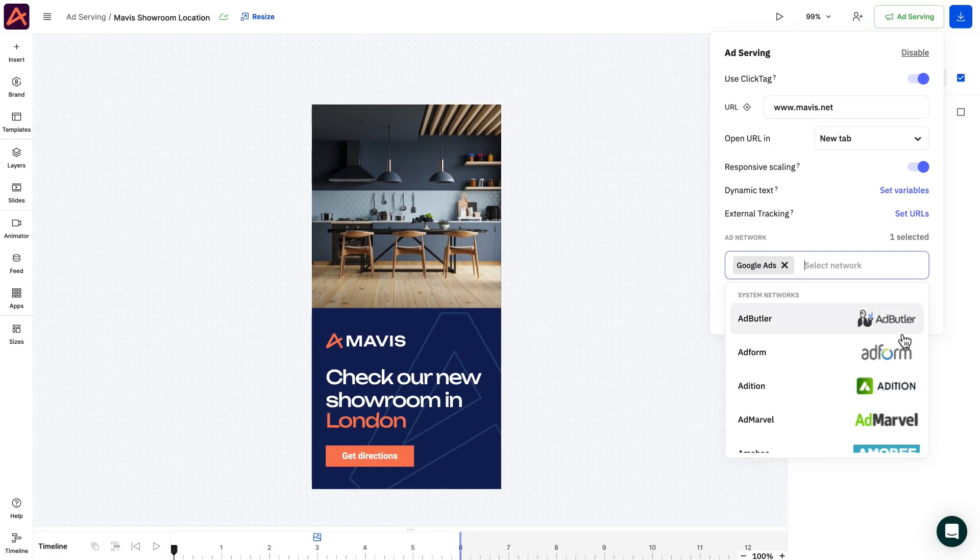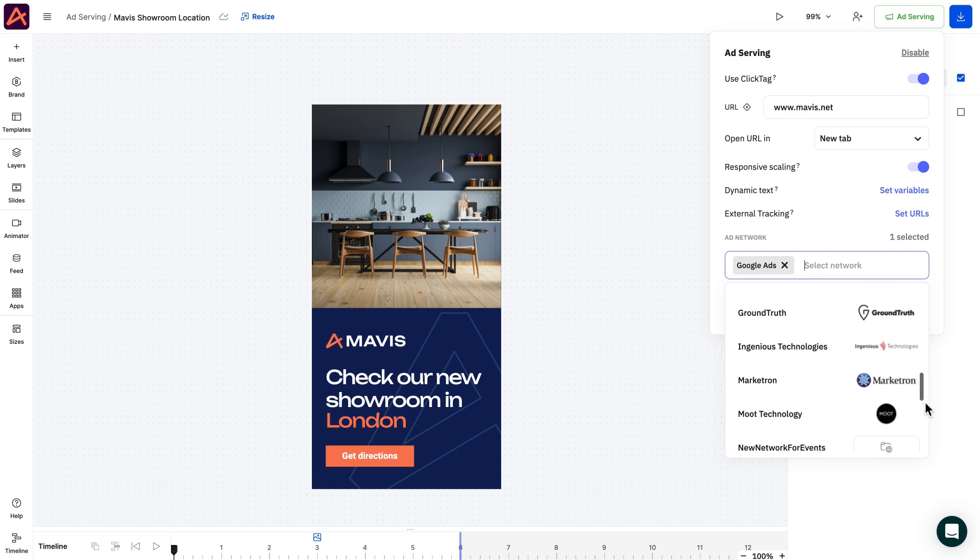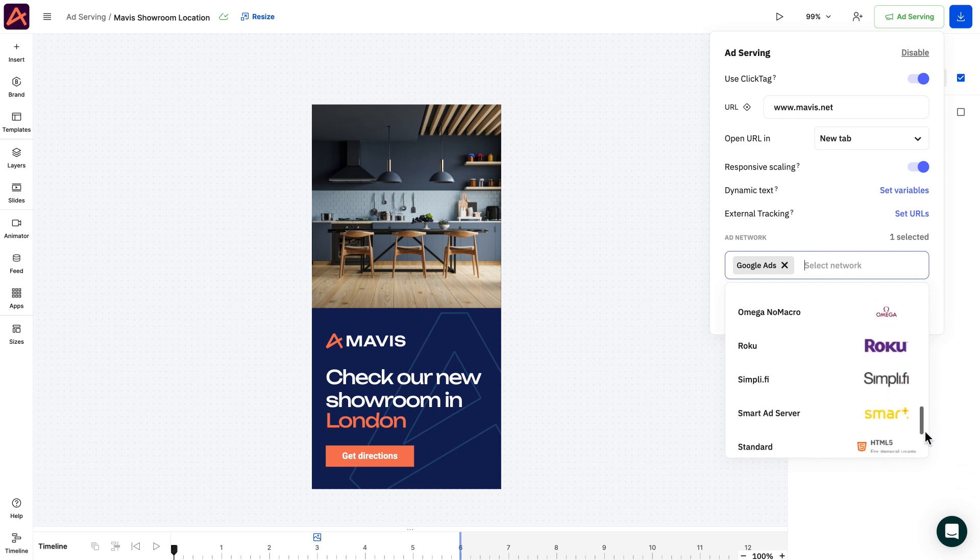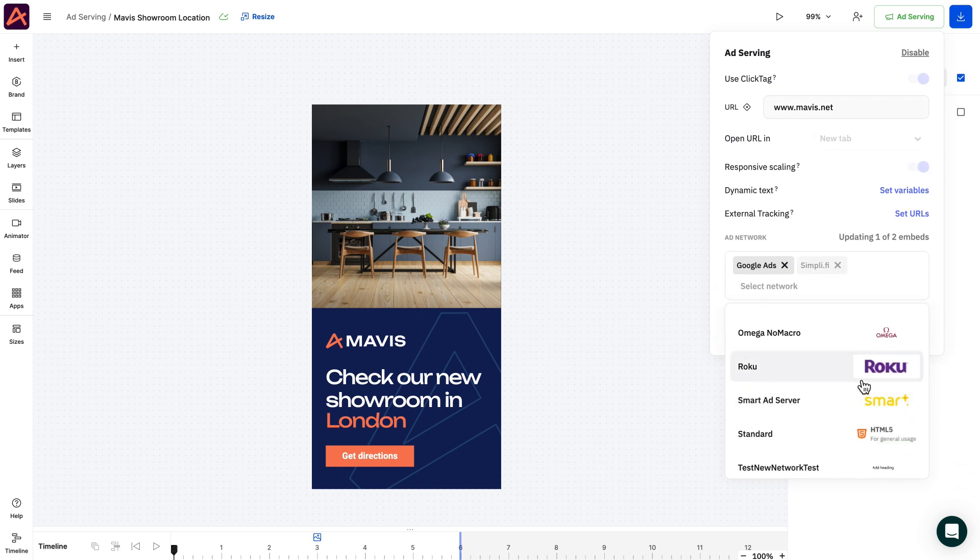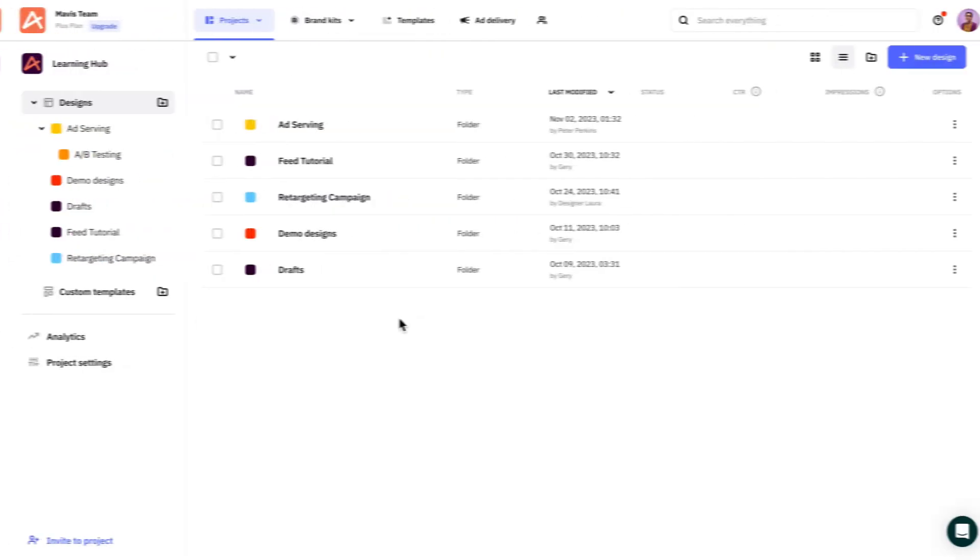Last but not least under ad network you have a list of custom tailored codes that ensure full compatibility with the ad network. Note we also give the ability to create custom templates for your ad networks of choice, in case you can't find them in our list.